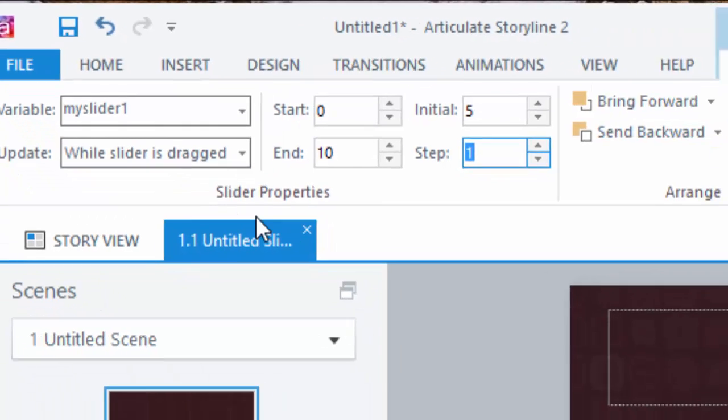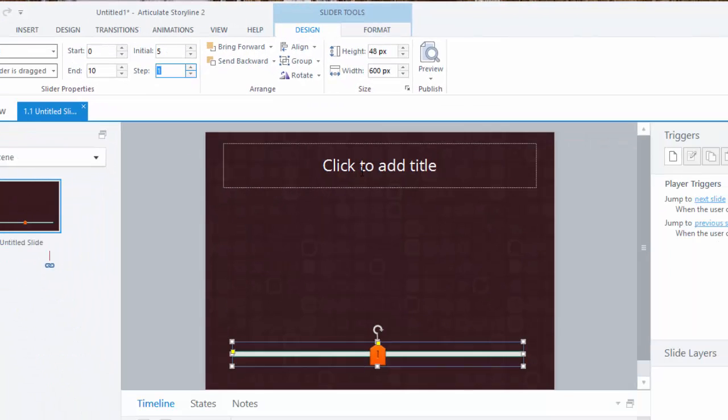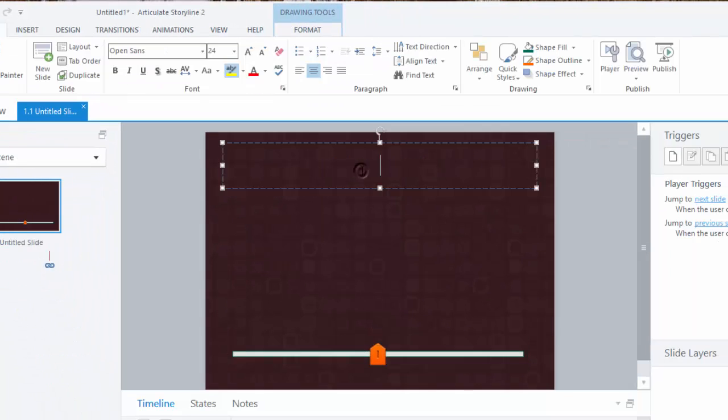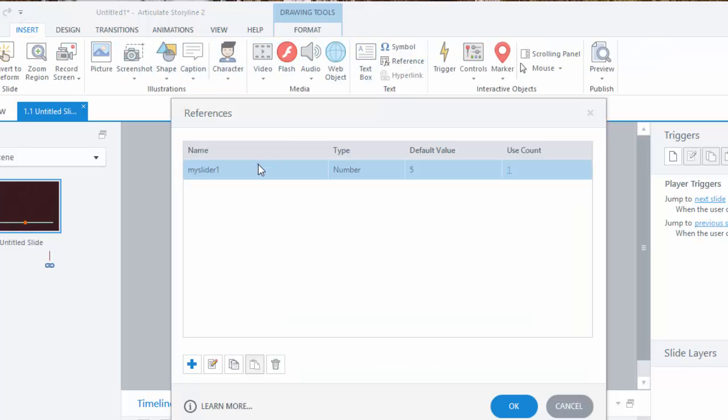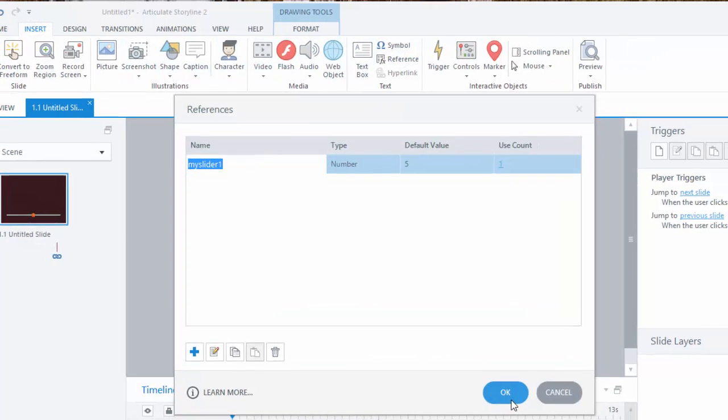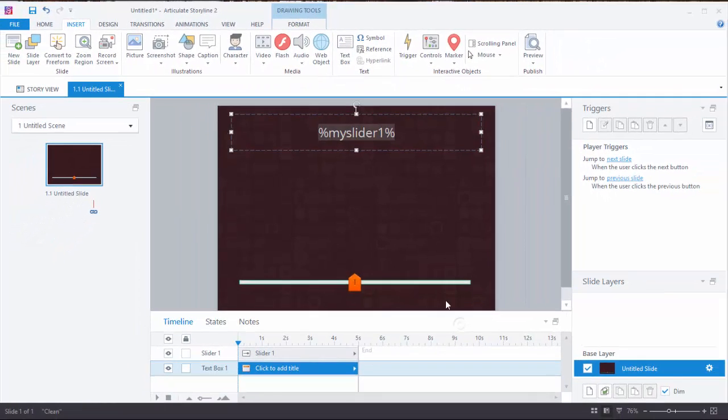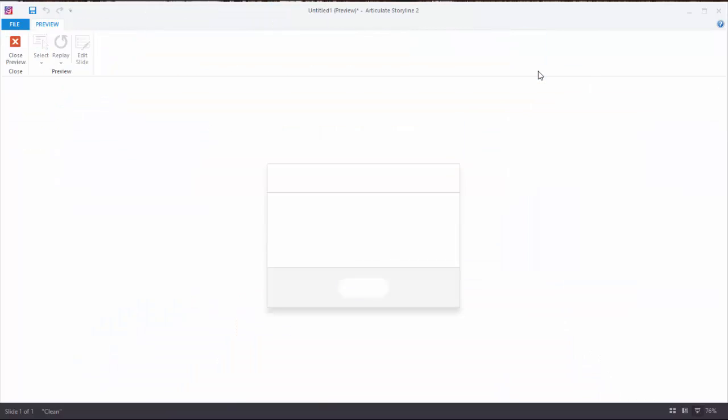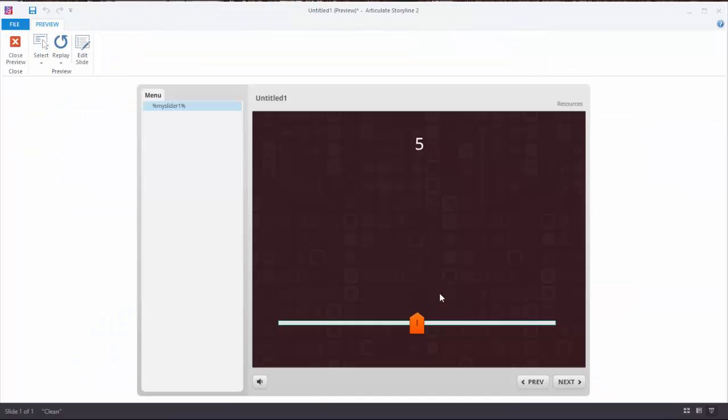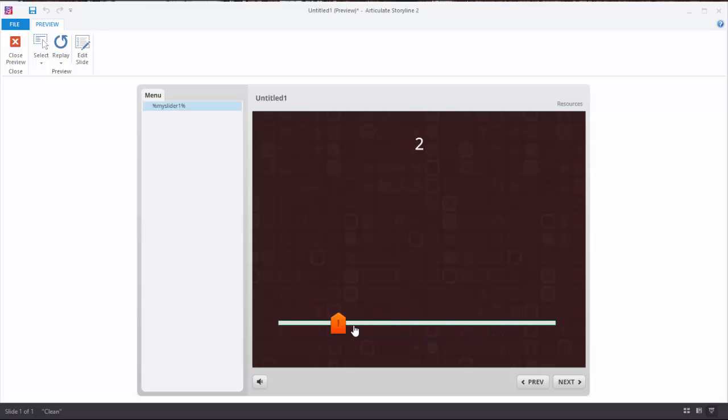I'm going to quickly add a reference here in the title to the variable that we've created so that we can see the values change during preview. Now when I preview the slide you'll see the options in action. It starts at 5 in the center. I can drag the slider left and right to change the values.